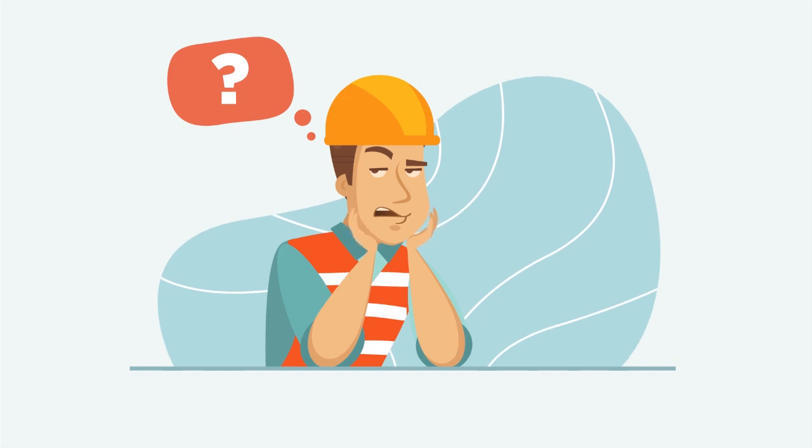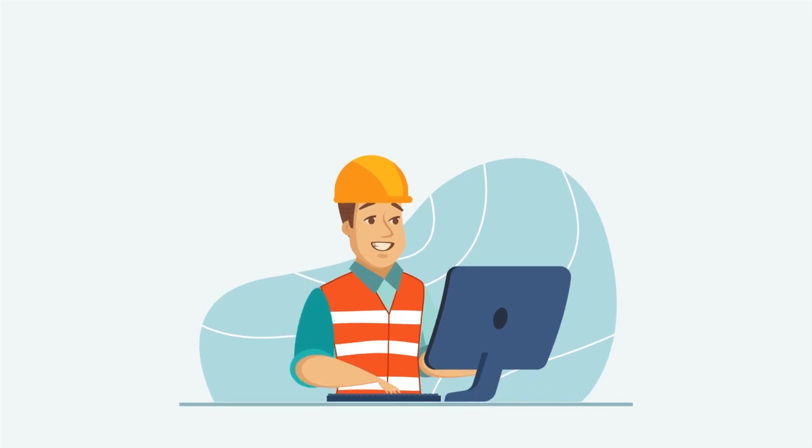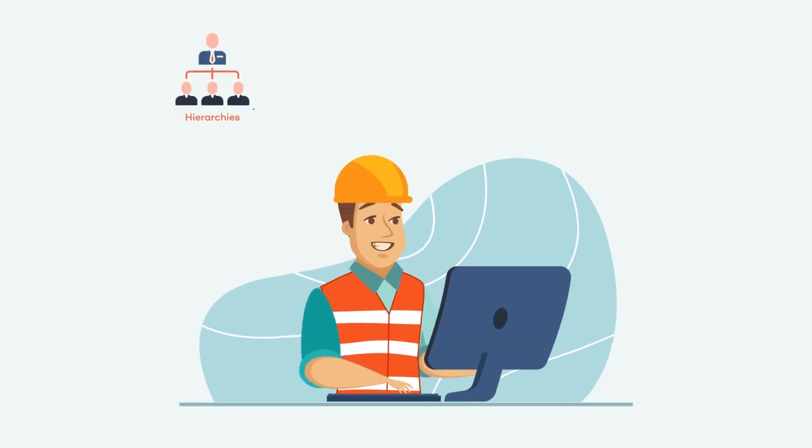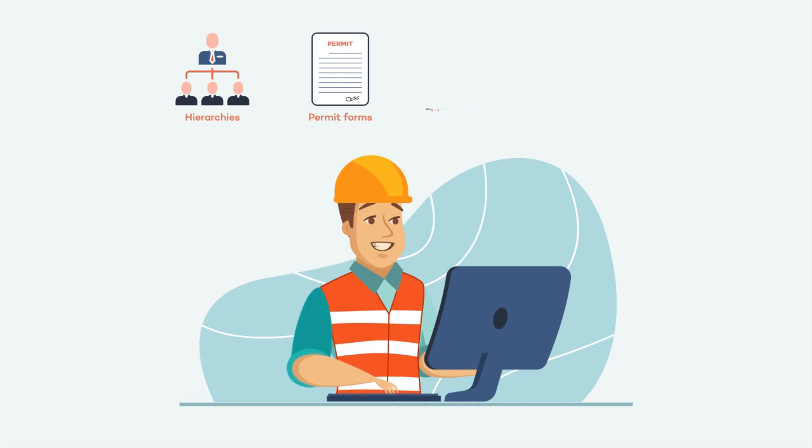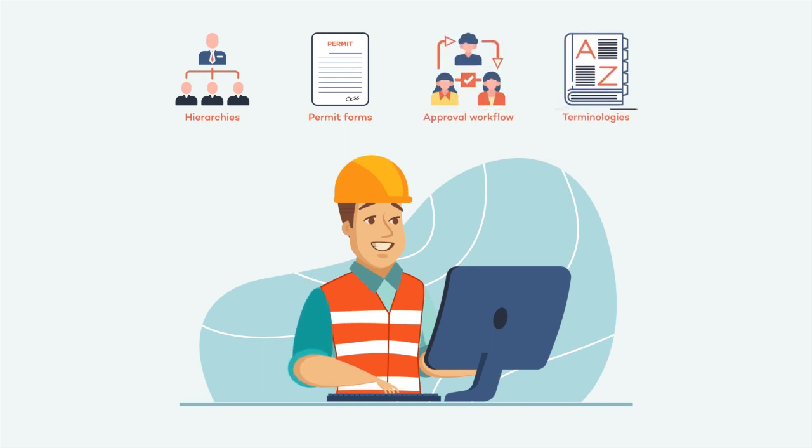Worry no more. The application will adopt your authorization, hierarchies, permit forms, approval workflows, terminologies and much more.